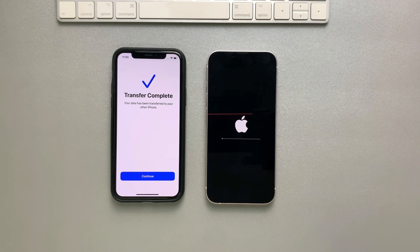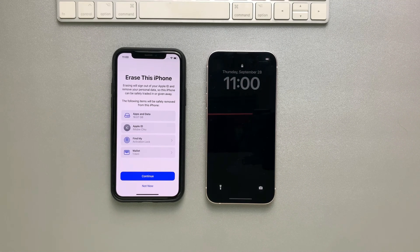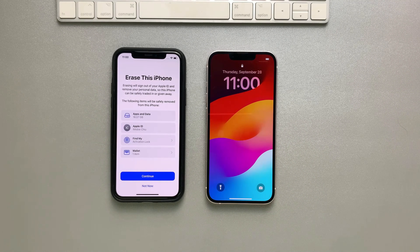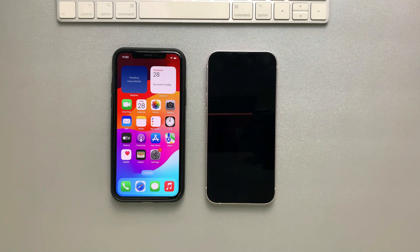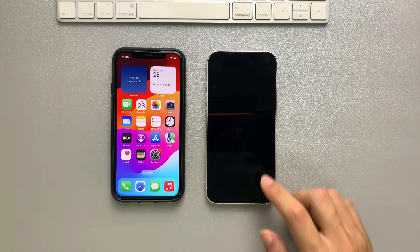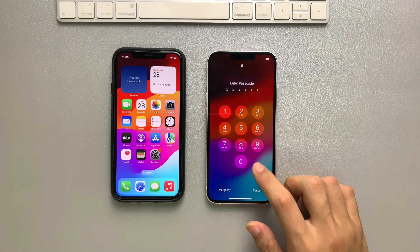About 4 minutes later, the iPhone data transfer is completed. Your new iPhone will restart, and you can find all your data on your new iPhone — transfer everything from iPhone to iPhone completed.